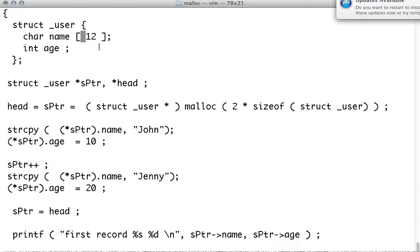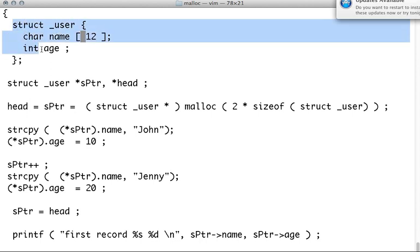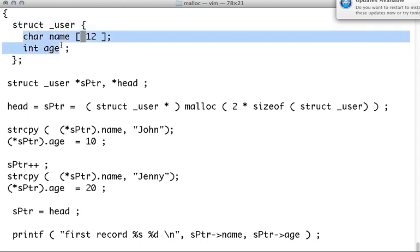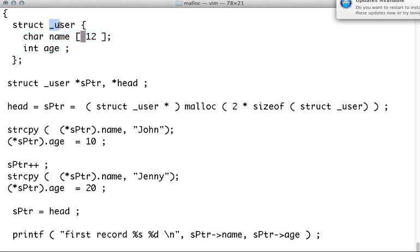Another example using malloc. Here we are taking a structure with two fields, name and an age. It has a tag name.